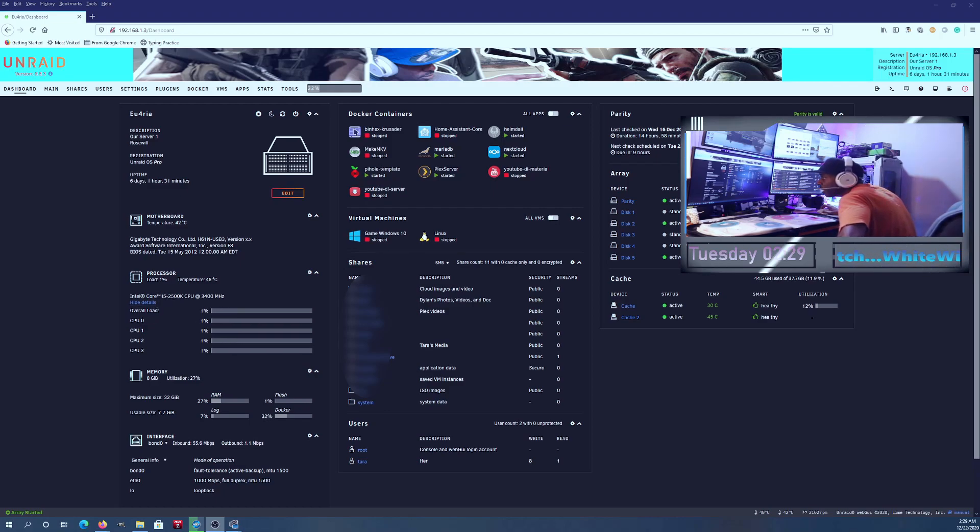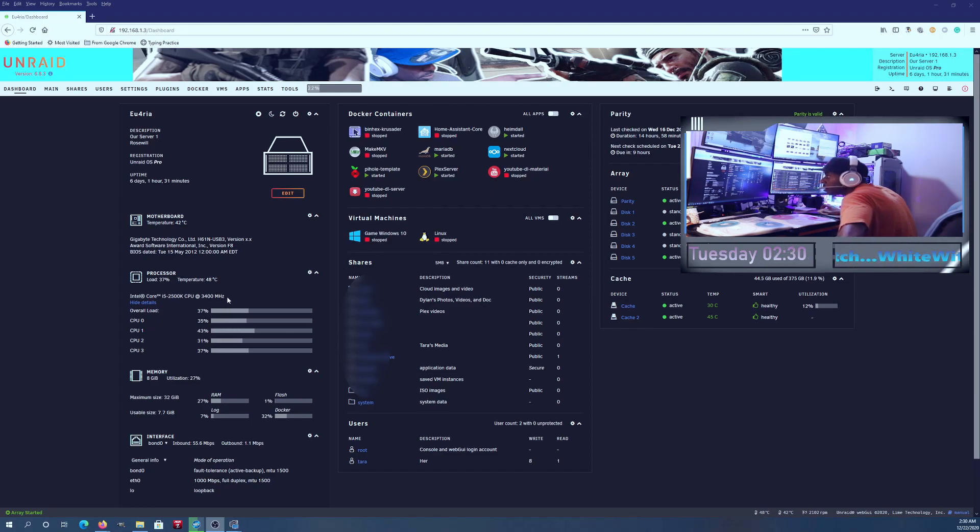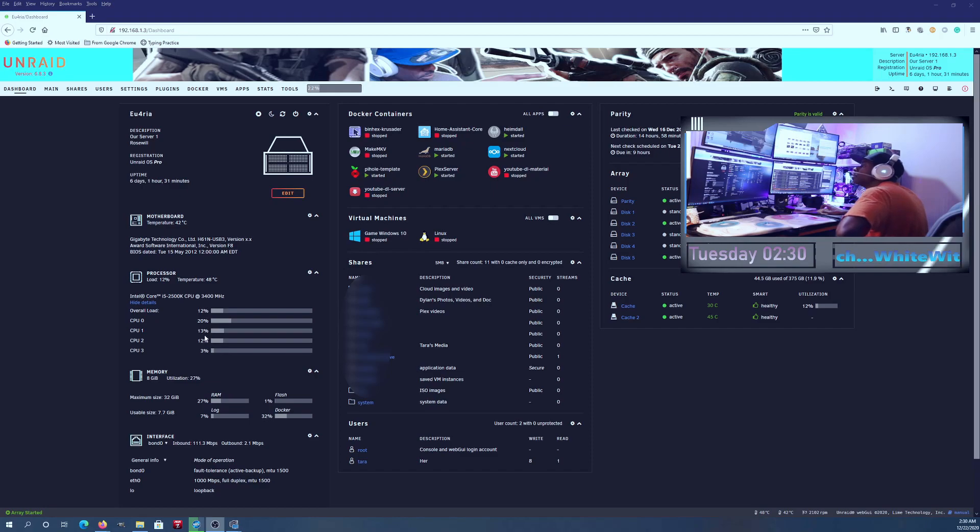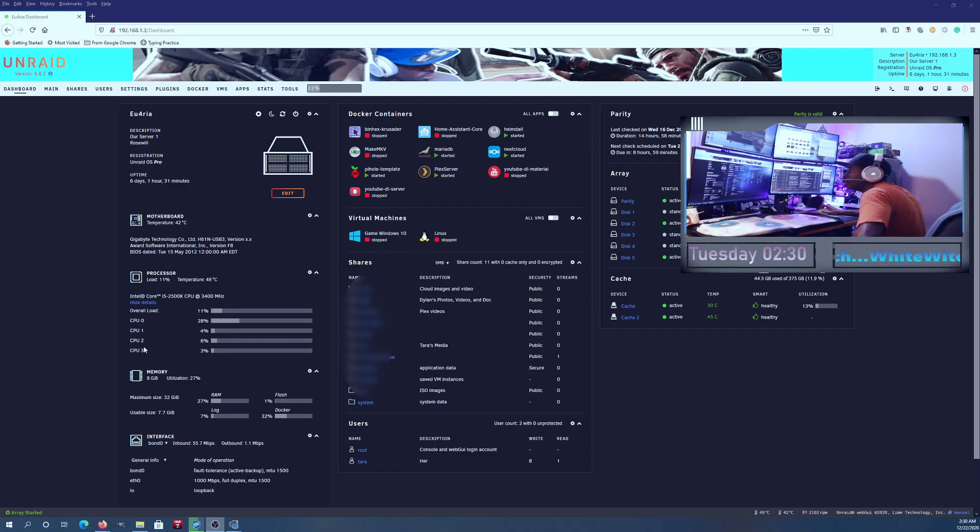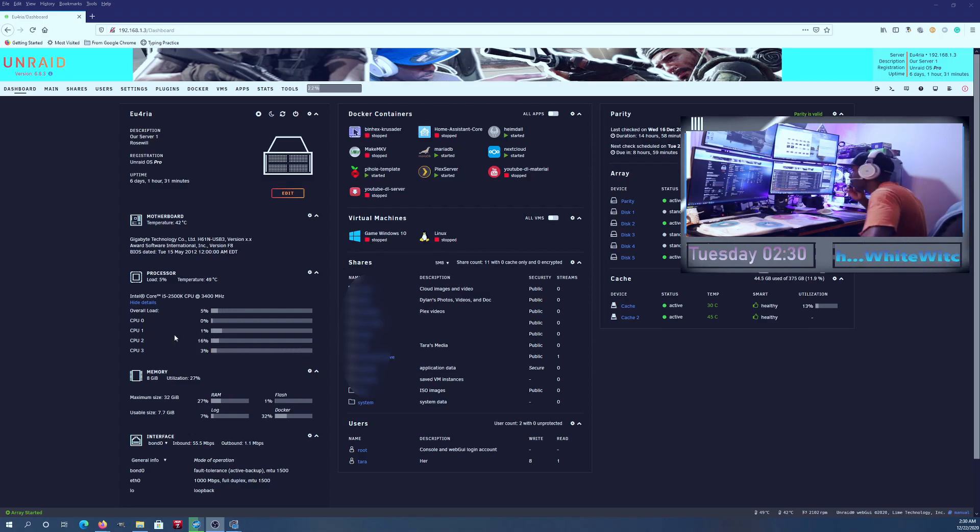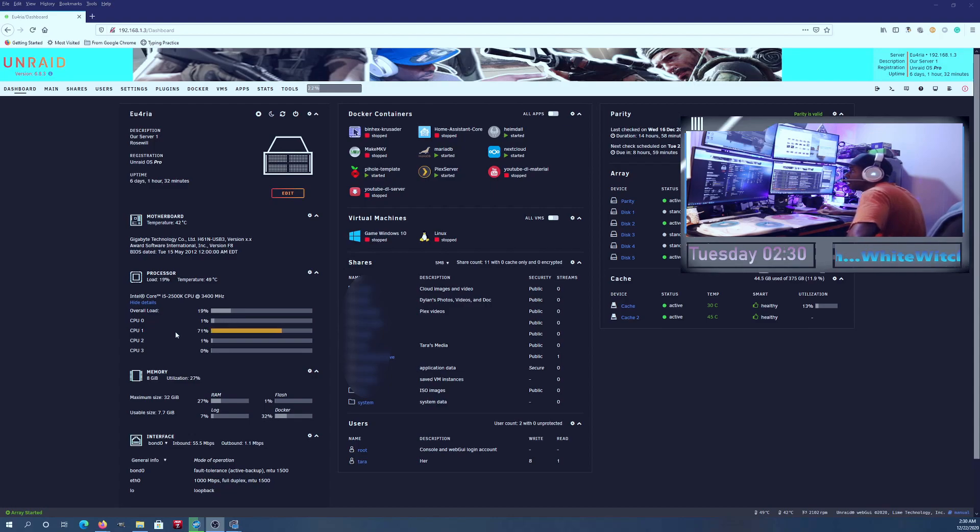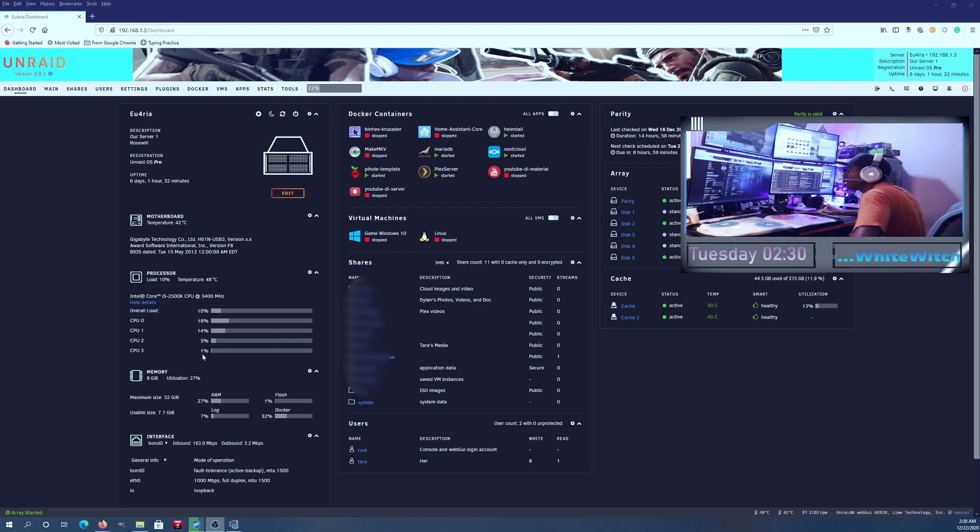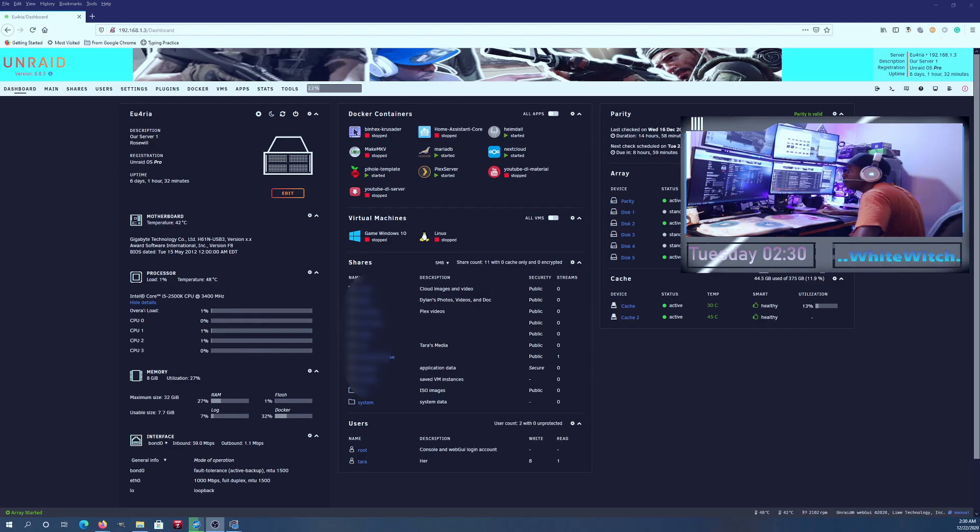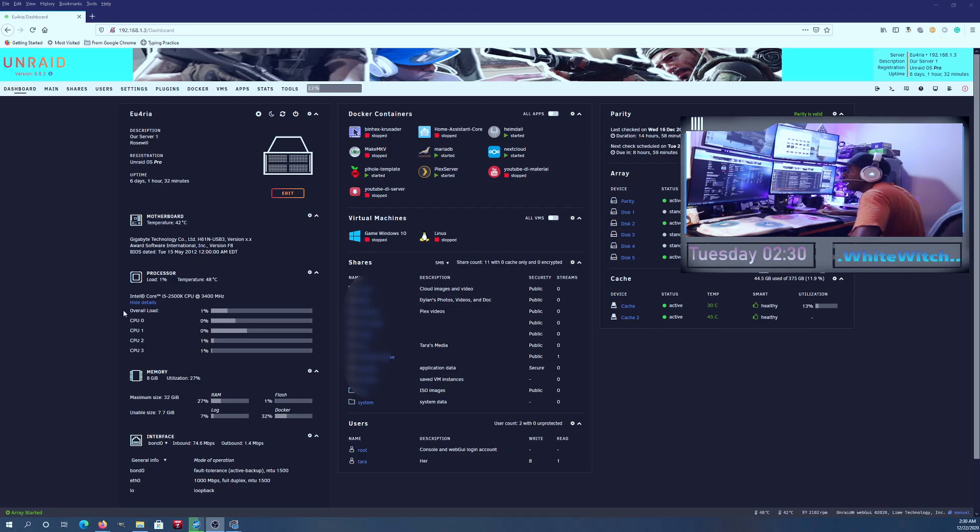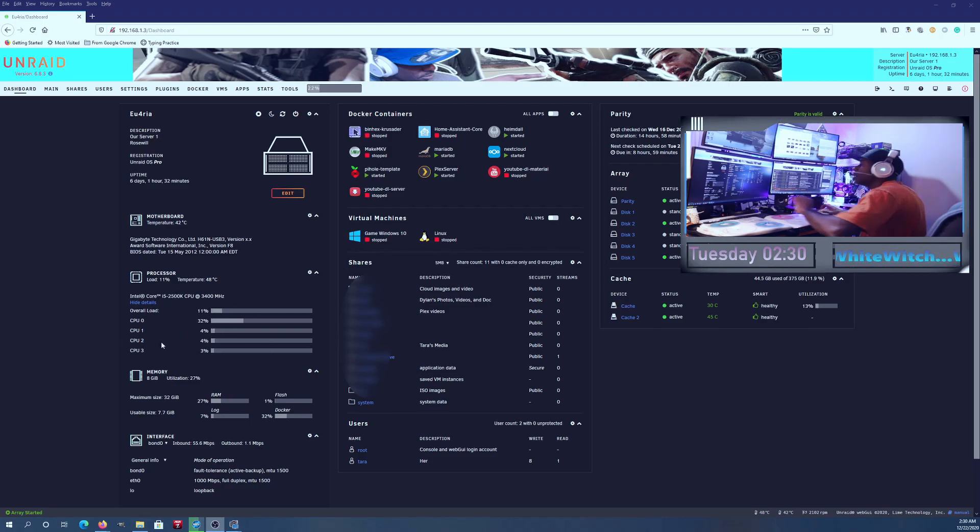This is the Intel i5 2500K at 3.4 gigahertz. This is a good CPU and motherboard to start off with if you're now getting into Unraid, but the unfortunate thing is I want to do more and I can't do more with four cores and zero threads because this is not a hyper-threaded CPU.